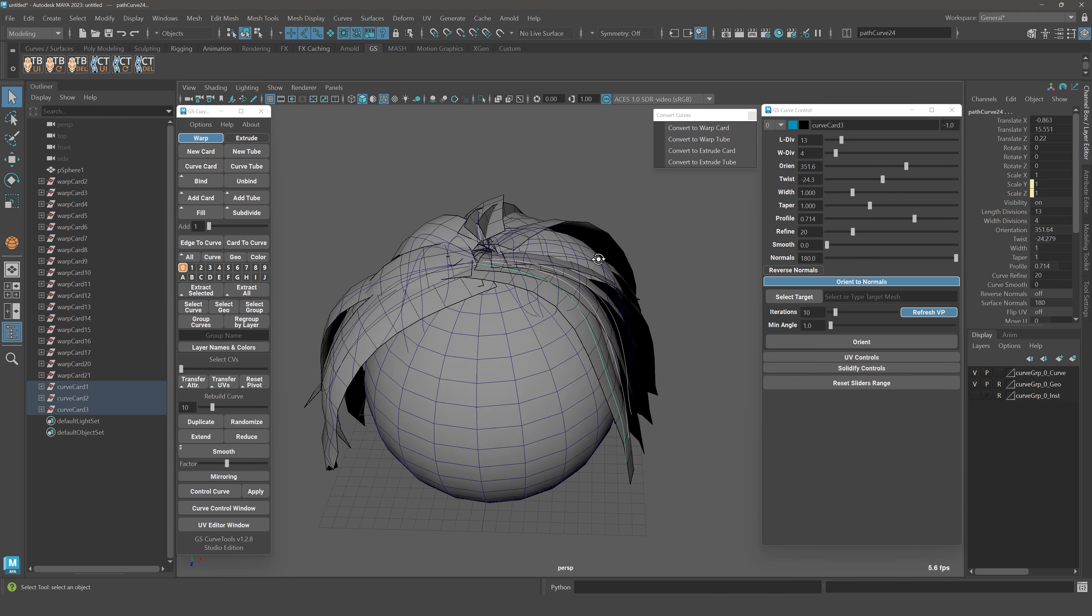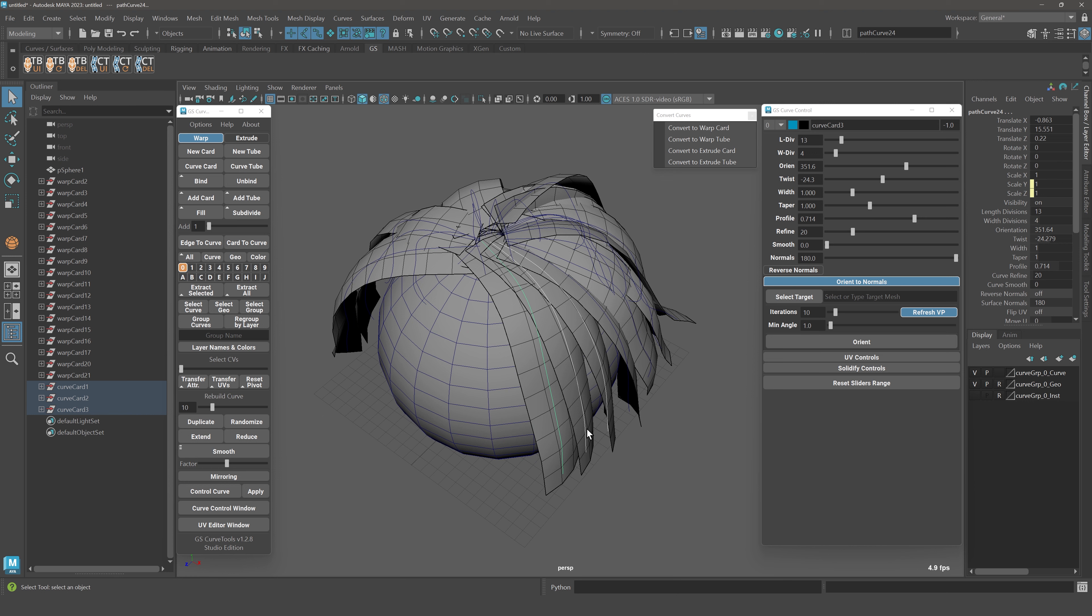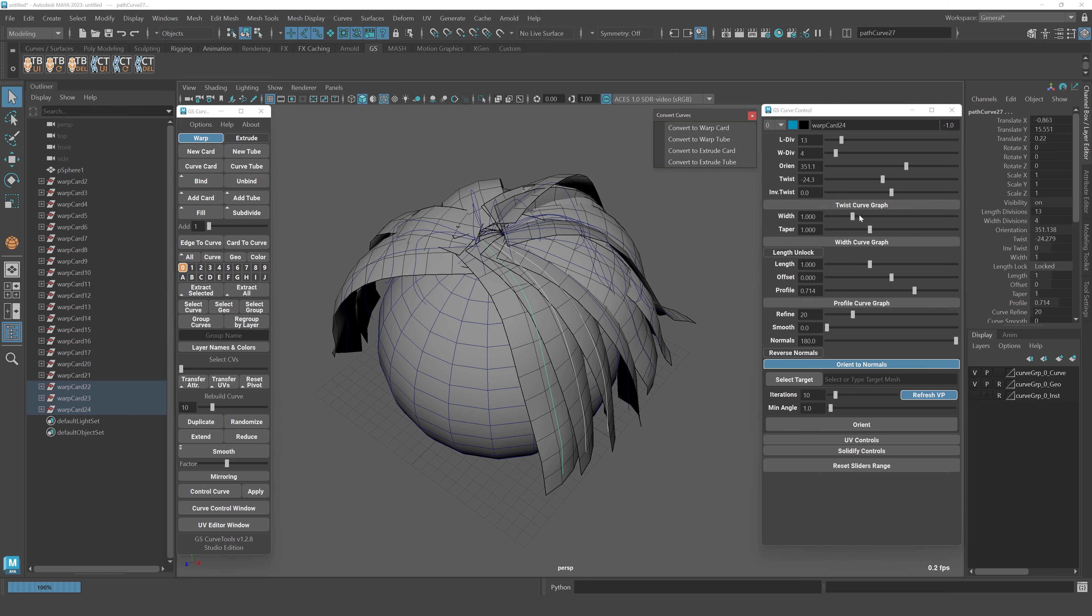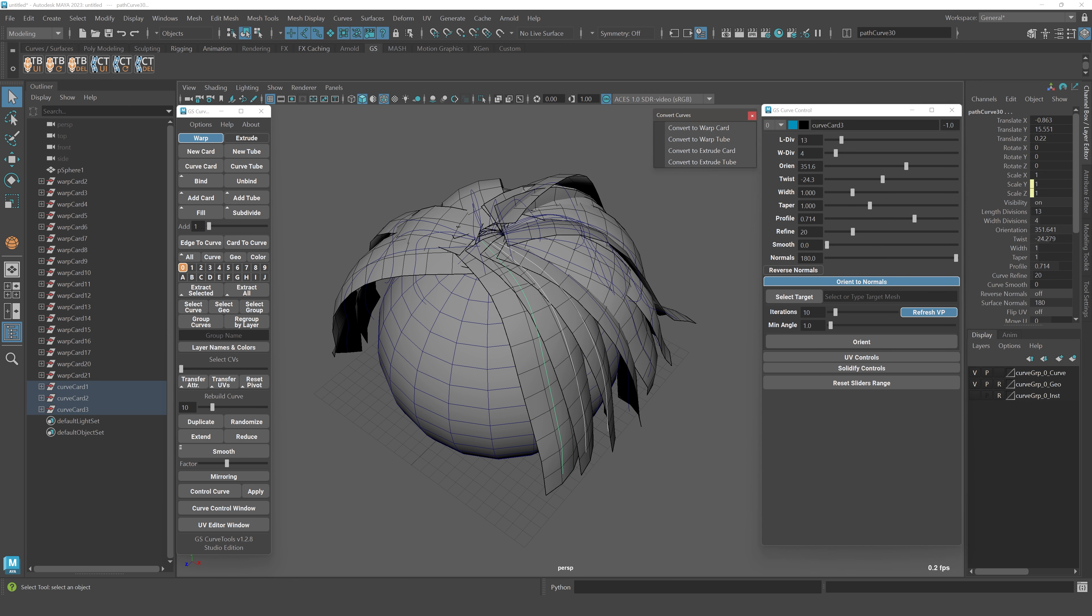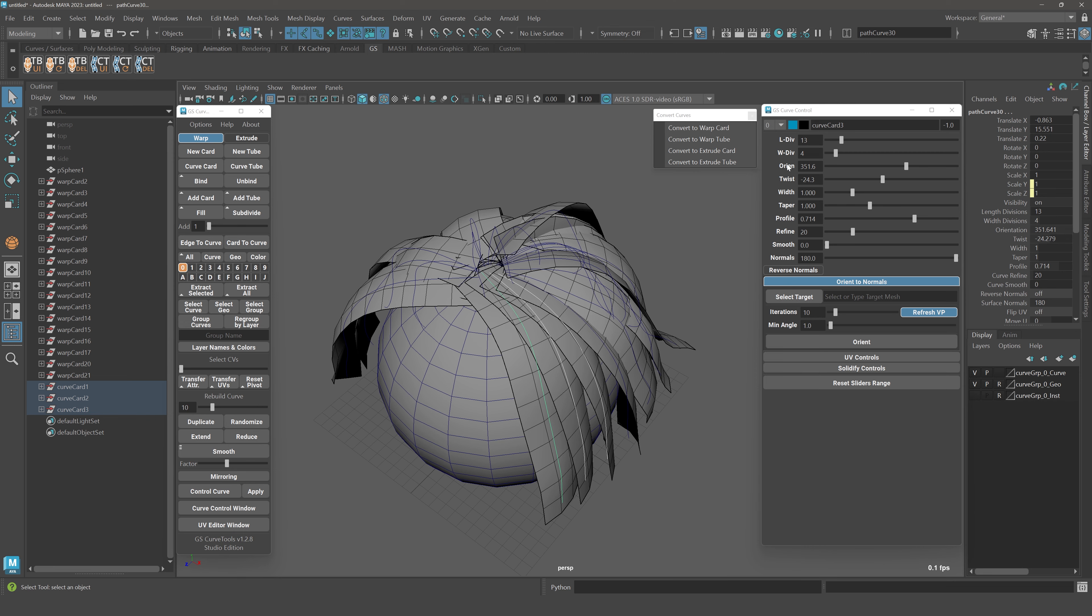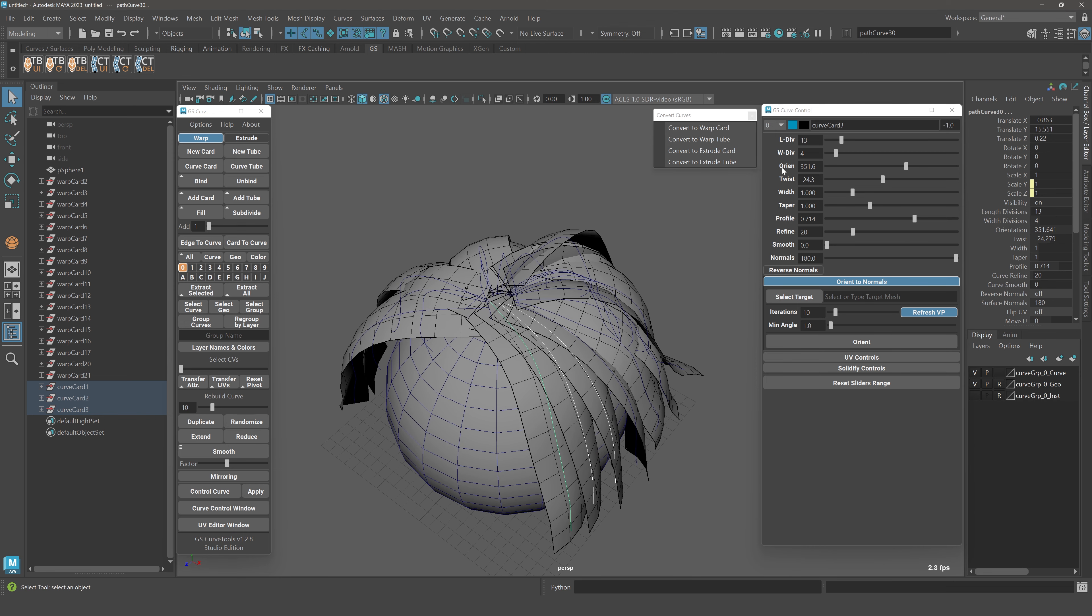Theoretically, they should be the same if they have all the compatible attributes matching. Some attributes are not available in extrude card that are available in warp card. If you have those attributes enabled, like a twist graph or width graph, they will not be converted to extrude because there are no such attributes there. But every other attribute, for example normal twist and orientation, they will be converted.